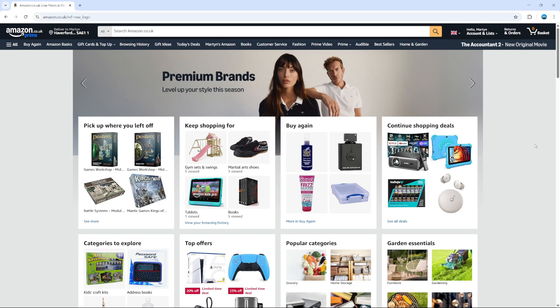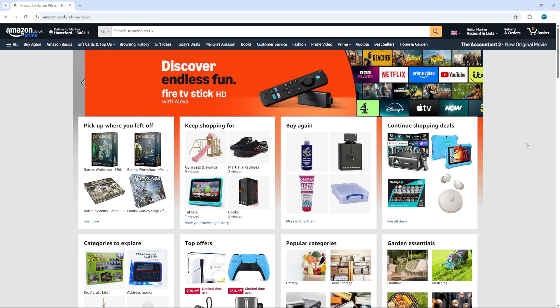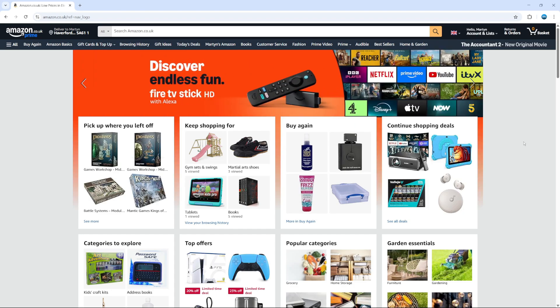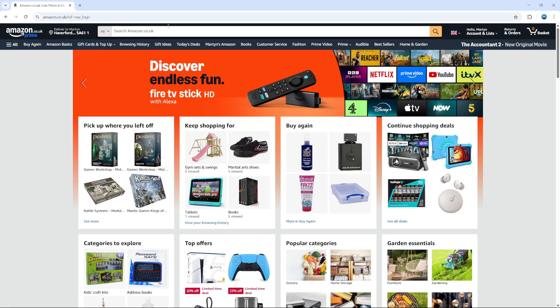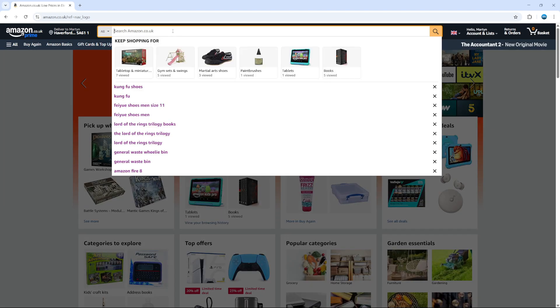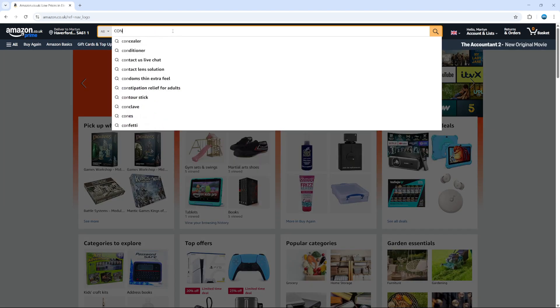Now to go ahead and share a product link on Amazon, the first thing you're going to want to do is of course find the product that you want to share the link for. In this example, what I'm going to do is use the search box and search for a game controller.